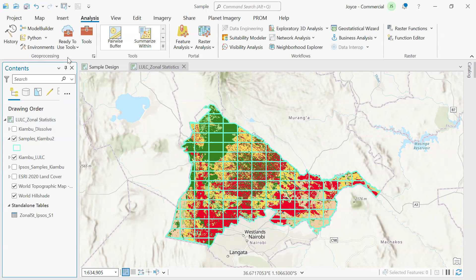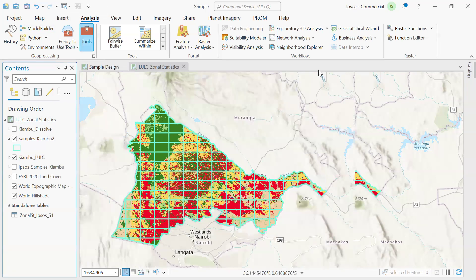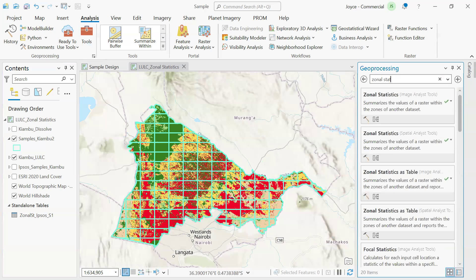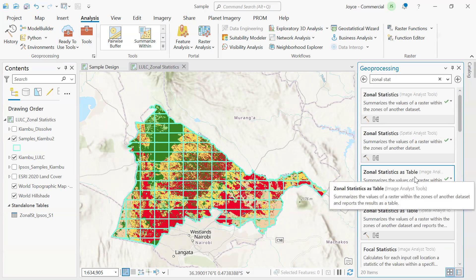We simply do this by going to the Analysis tab, click on Tools, and search for Zonal Statistics as Table. This tool is found under the Image Analysis tools, so a prerequisite is to have the Image Analysis extension.